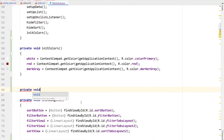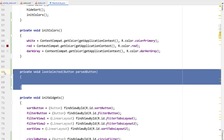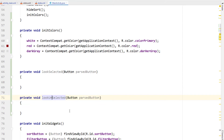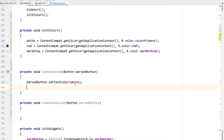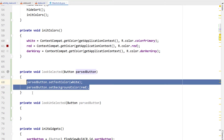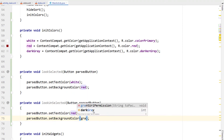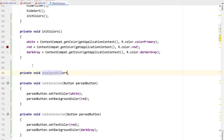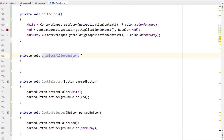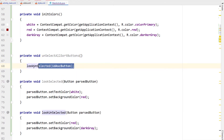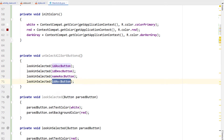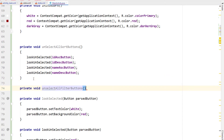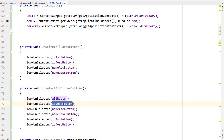Next we're going to create a new method called lookSelected that receives a button, and then copy and paste that down and call it lookUnselected. In lookSelected I'm going to set the text color to white and set the background color to red. Then in lookUnselected making the text color red and the background color dark grey. Next we're creating unselectAllSortButtons which calls lookUnselected on all sort buttons, and then the same for all filter buttons.